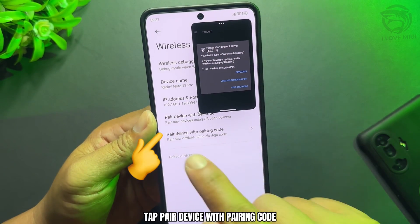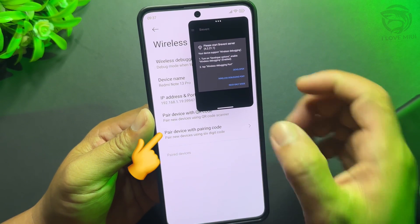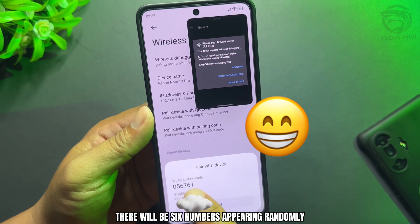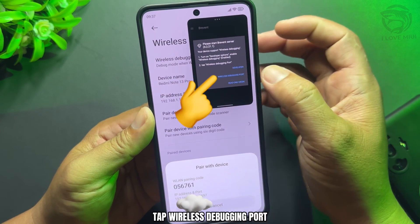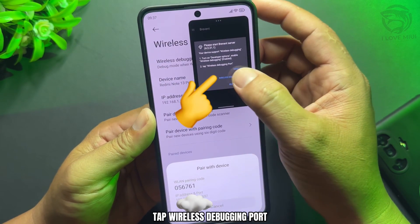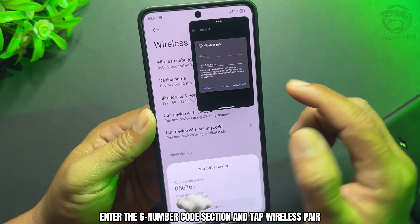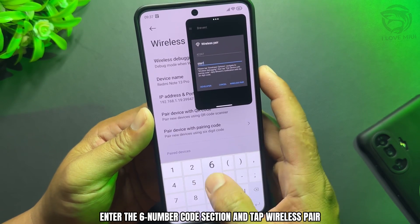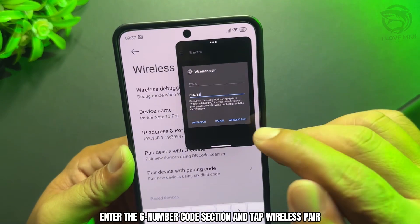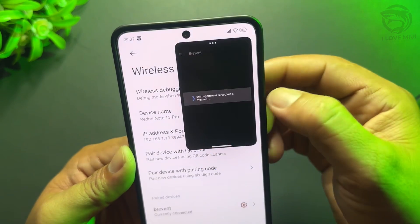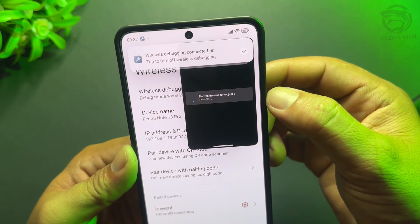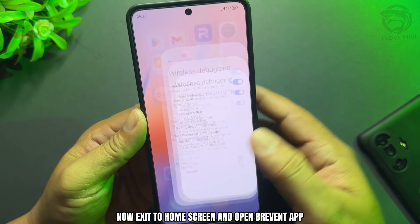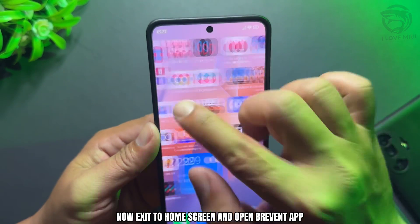Tap 'Pair Device with Pairing Code.' Six numbers will appear randomly. Tap 'Wireless Debugging Port,' enter the six-number code in the code section, and tap 'Wireless Pair.' Once Wireless Debugging is connected, exit to the home screen and open the Brevent app.